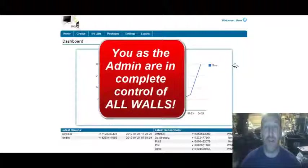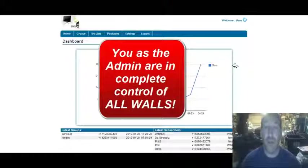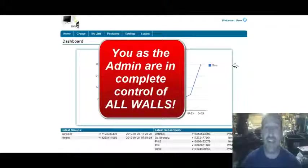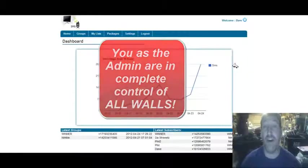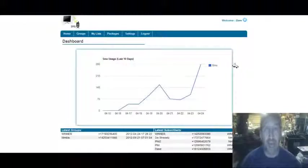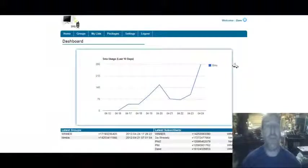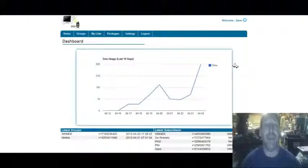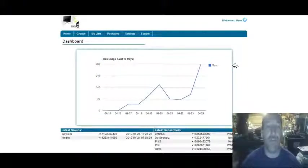Because if you have 100 people in the group, at a penny a text, every text somebody sends is going to cost you a dollar. But if you have it set to paid, everybody pays their own way in and their own way out.